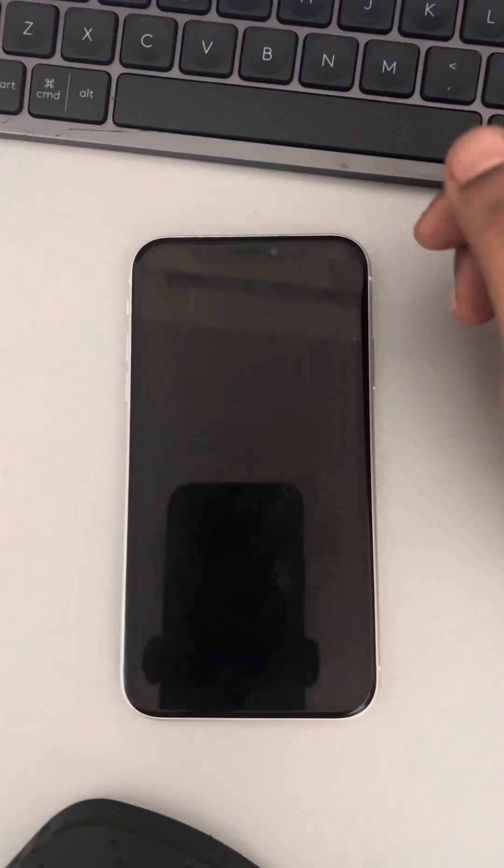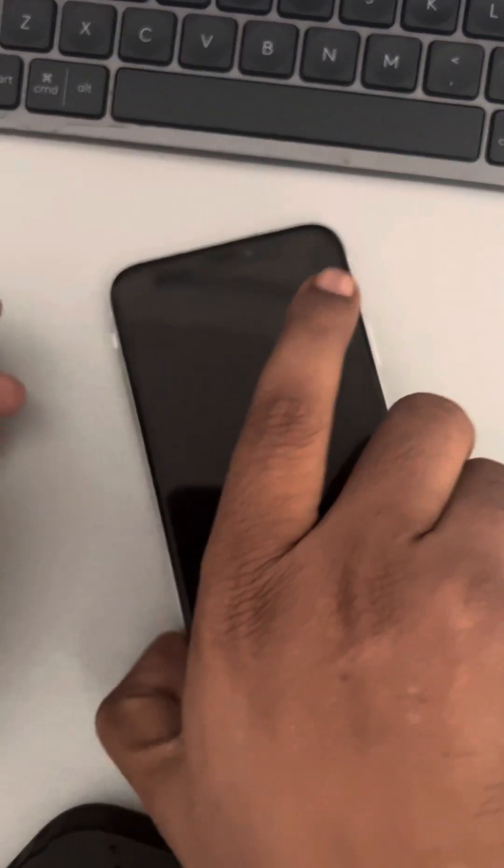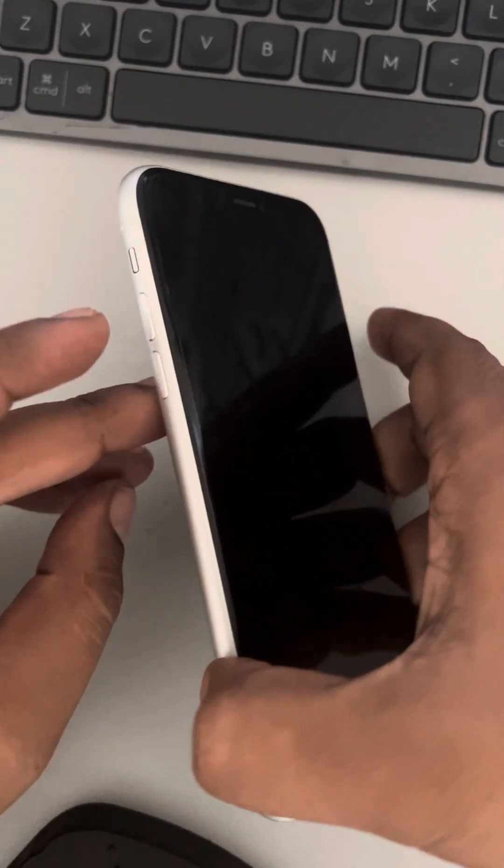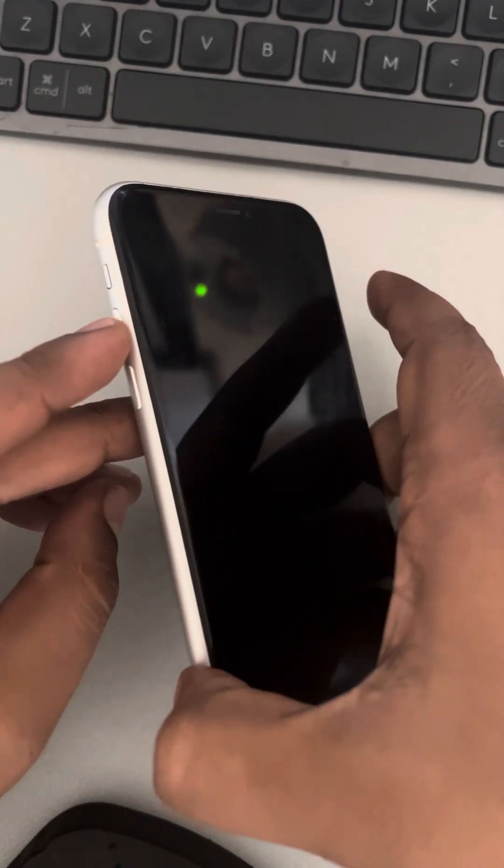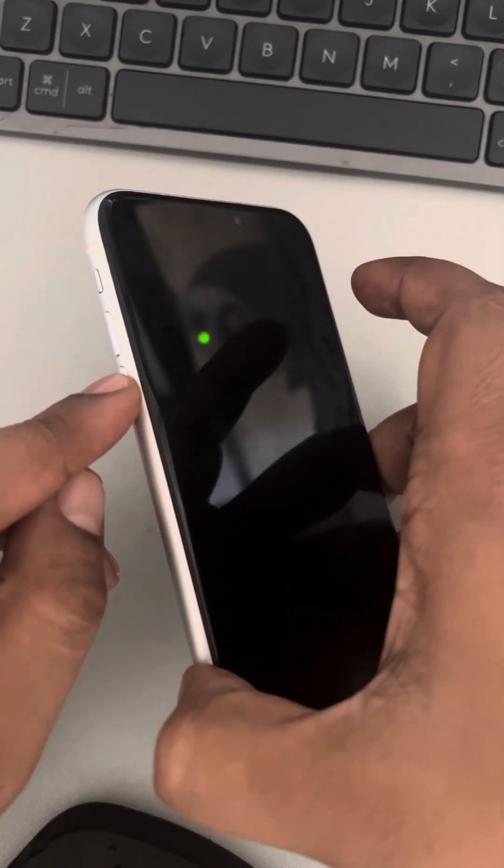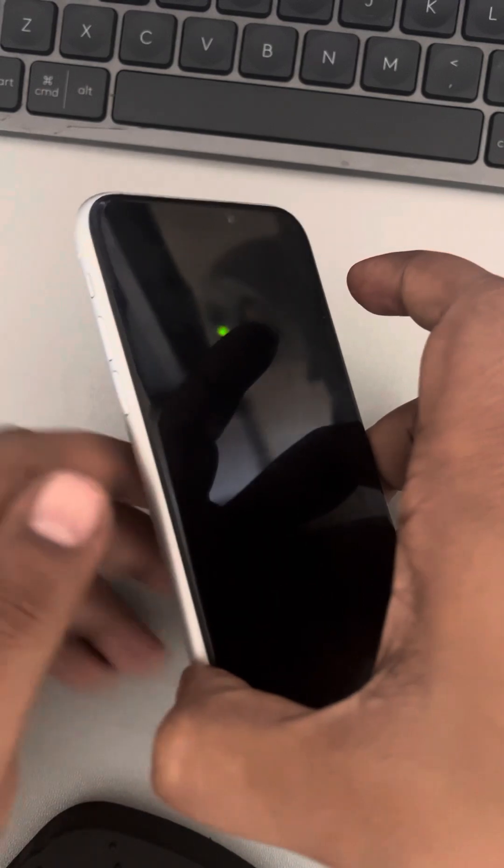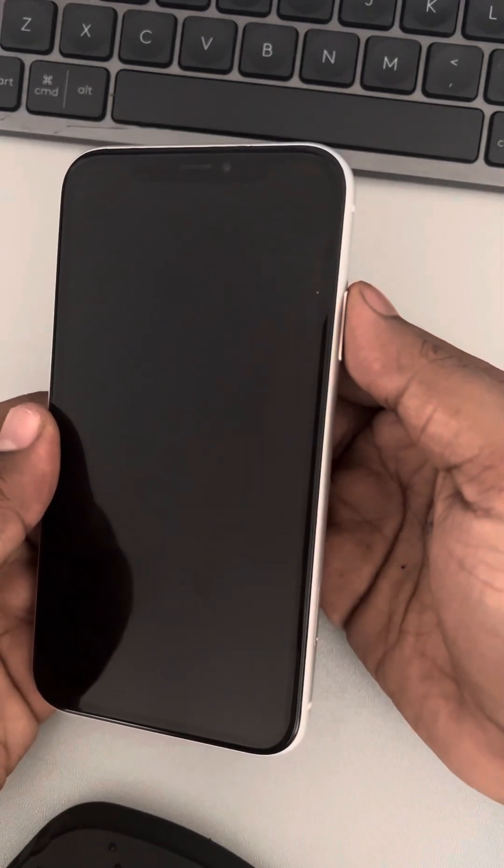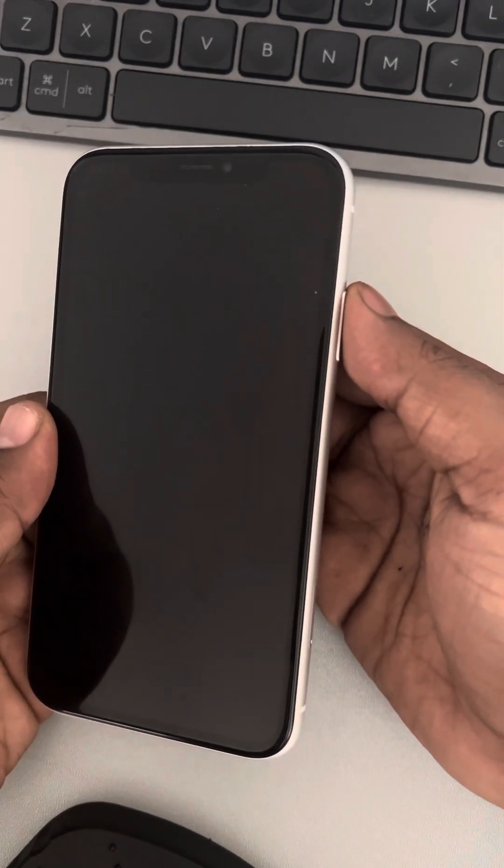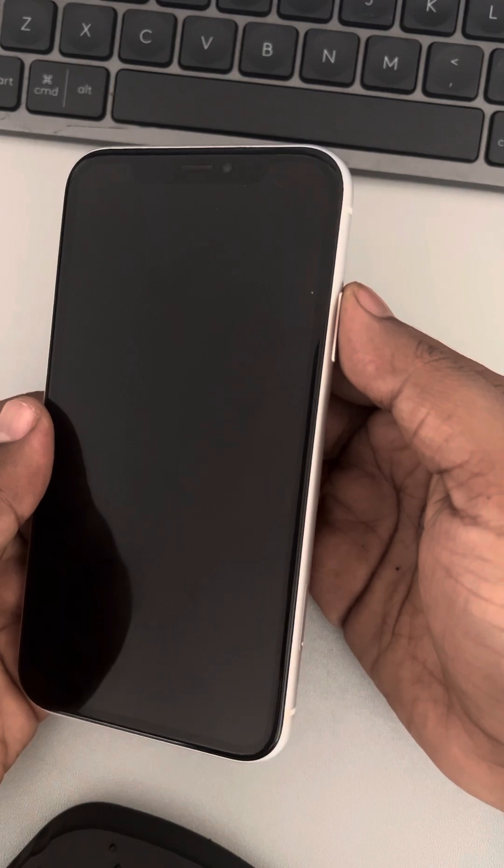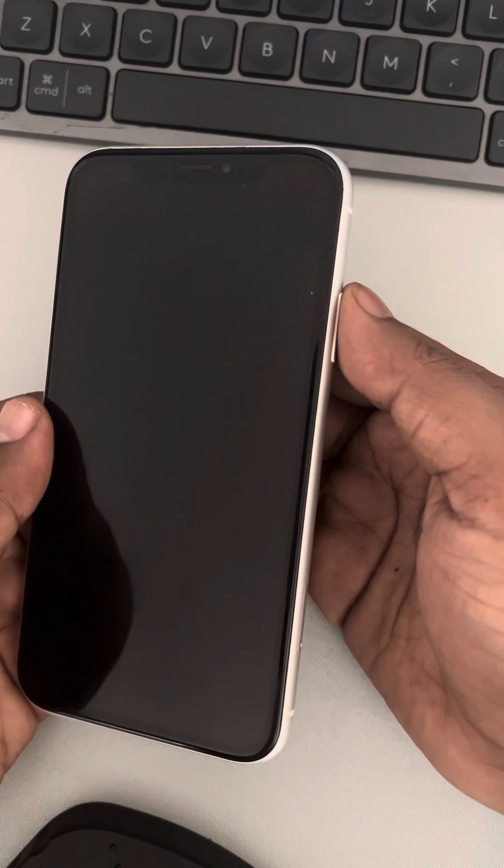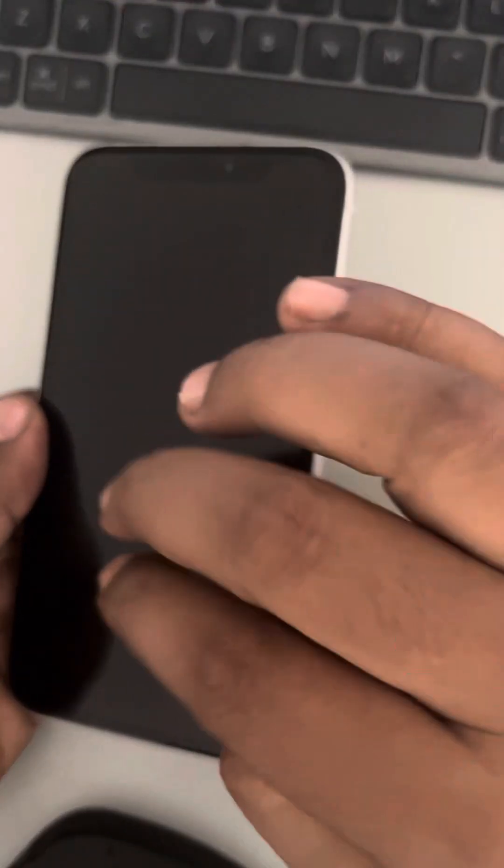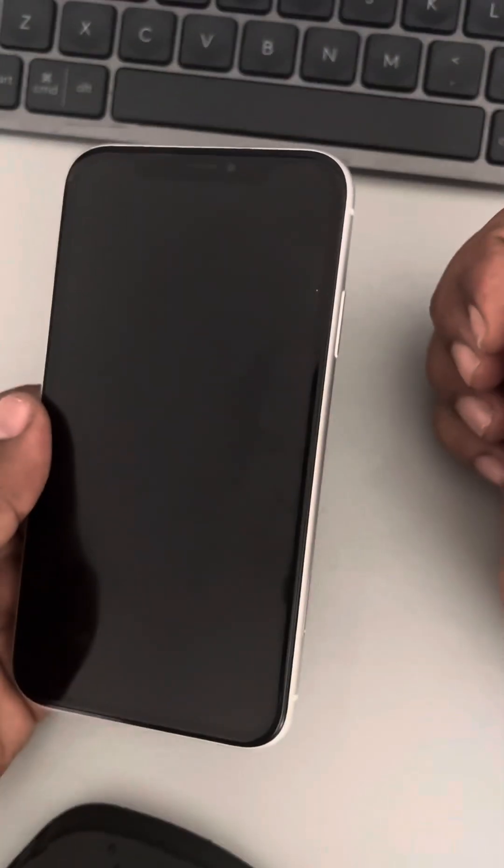How to do this: quickly press the volume up button once, then down button once, and then press and hold the right side key and keep it pressed for around more than one minute until you see the Apple iPhone logo appearing at the center of the screen.